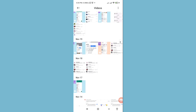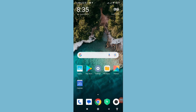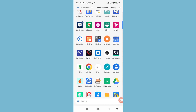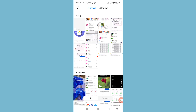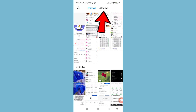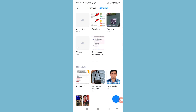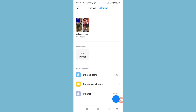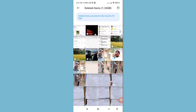I can easily recover or restore these screen recording videos. First of all, go to your phone gallery — open it. In this area you can see your phone gallery. Then go to Albums, scroll down, and choose 'Deleted Items' — click here to open it.